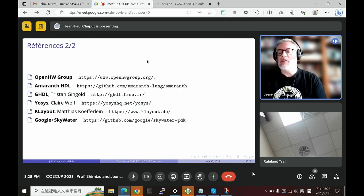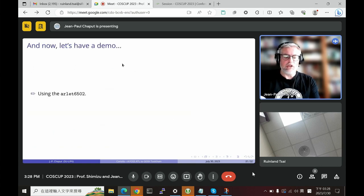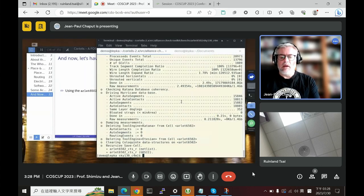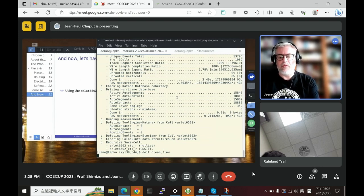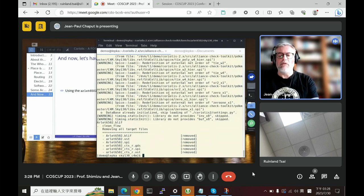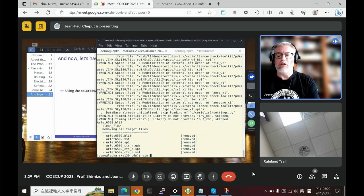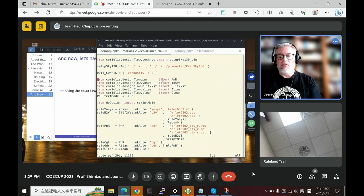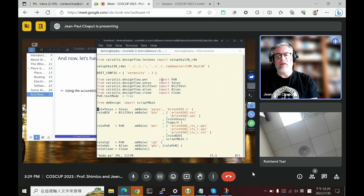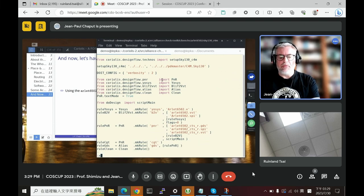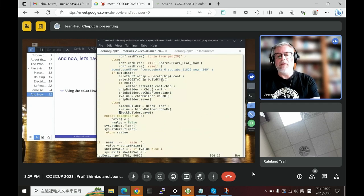Now for the demonstration. I'll share the terminal. First I'll clean the directory and remove the results of the previous run. Coriolis extensively uses Python, so I'm using 'doit' as a replacement for make, with rules defined in dodo.py. This Python file describes the complete set of rules you want to apply to your design — for example the PNR rule. There is also a do_design.py which describes how to make the design effectively.